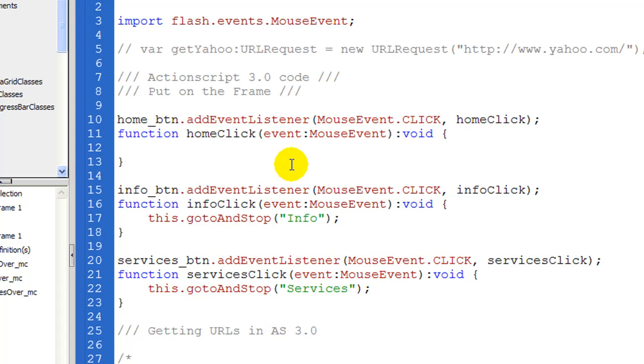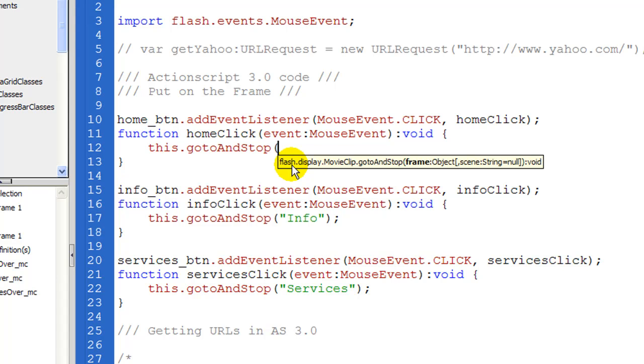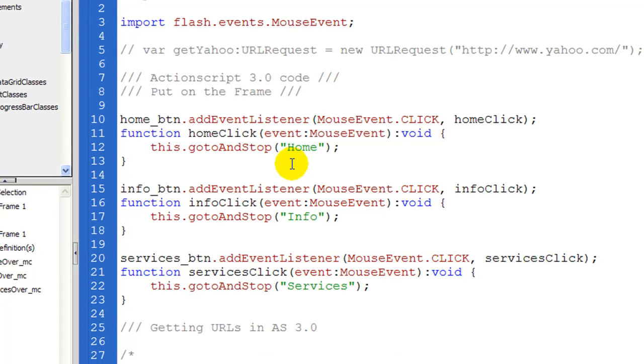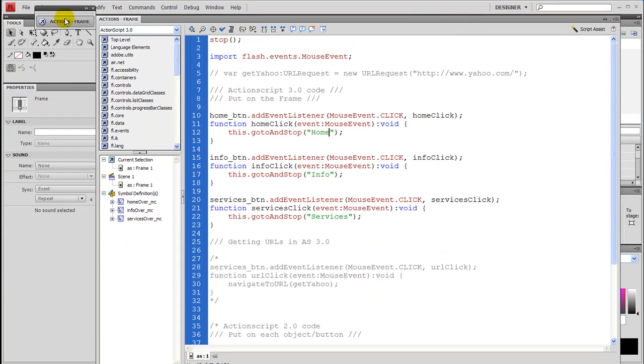And then we're going to say this, that's telling Flash. This home button is what I want to target. And then we're going to say go to and stop, open parentheses, quotes, I like to double it, and then close your parentheses and semicolon. And then here is where we need the frame label, which was home, if you remember.